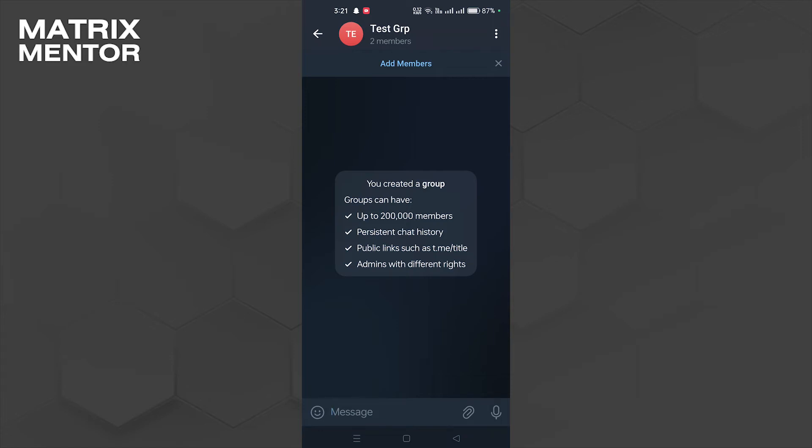Once you're in the group, what you're going to do is click on the three vertical dots on the top right corner.